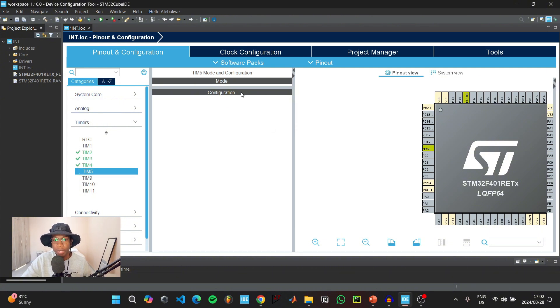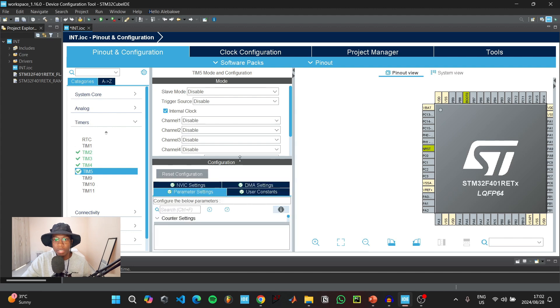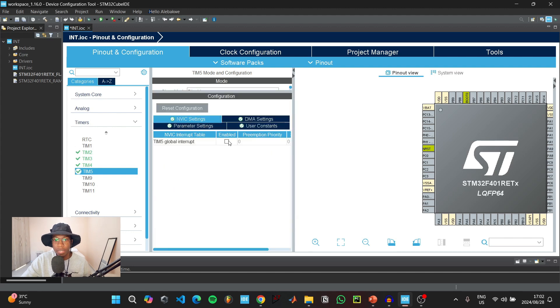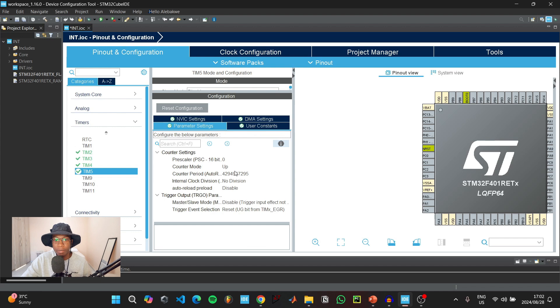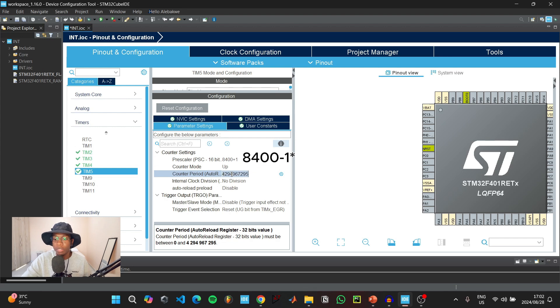For the last timer, enable the internal clock, enable the timer 5 global interrupt. Set the prescaler to 8400 minus 1, and the counter period to 8000 minus 1.